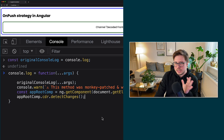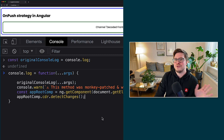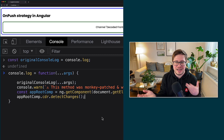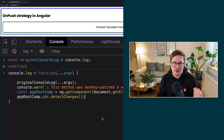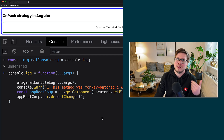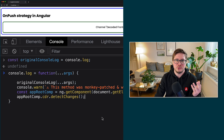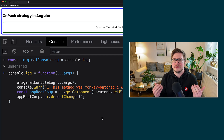Sure, it is far from the real implementation and how it works together with Angular, but this mental model hopefully helps you understand the general idea. In reality, the implementation is a little more complex.